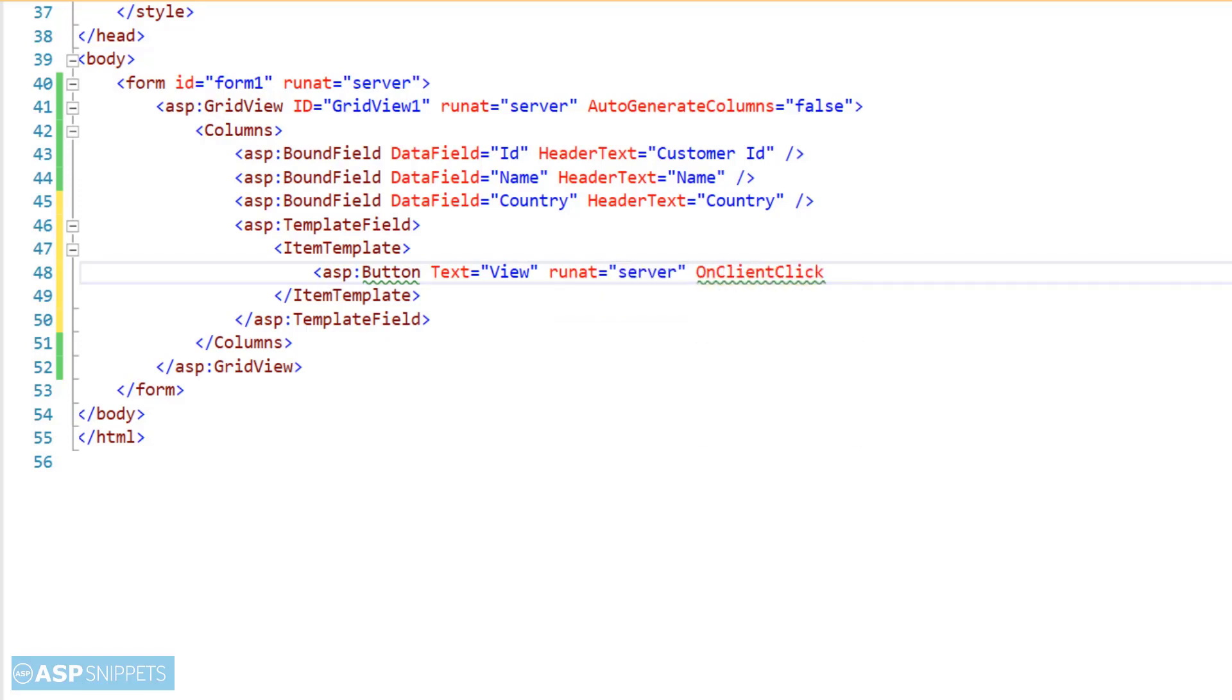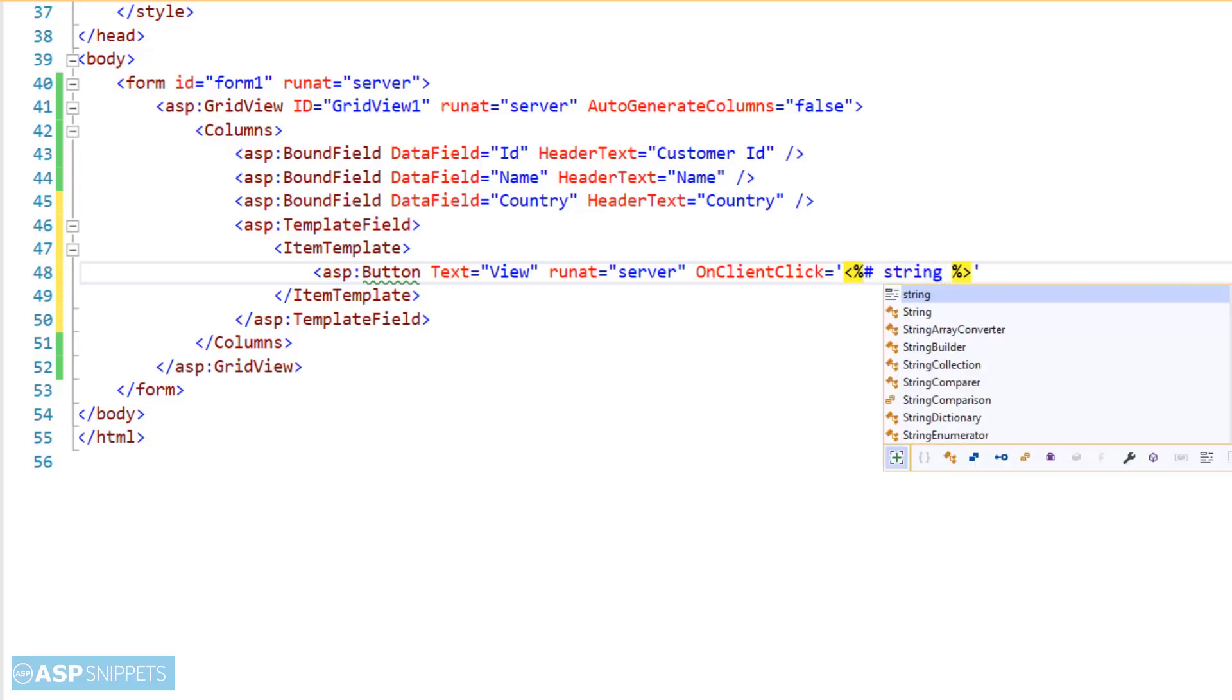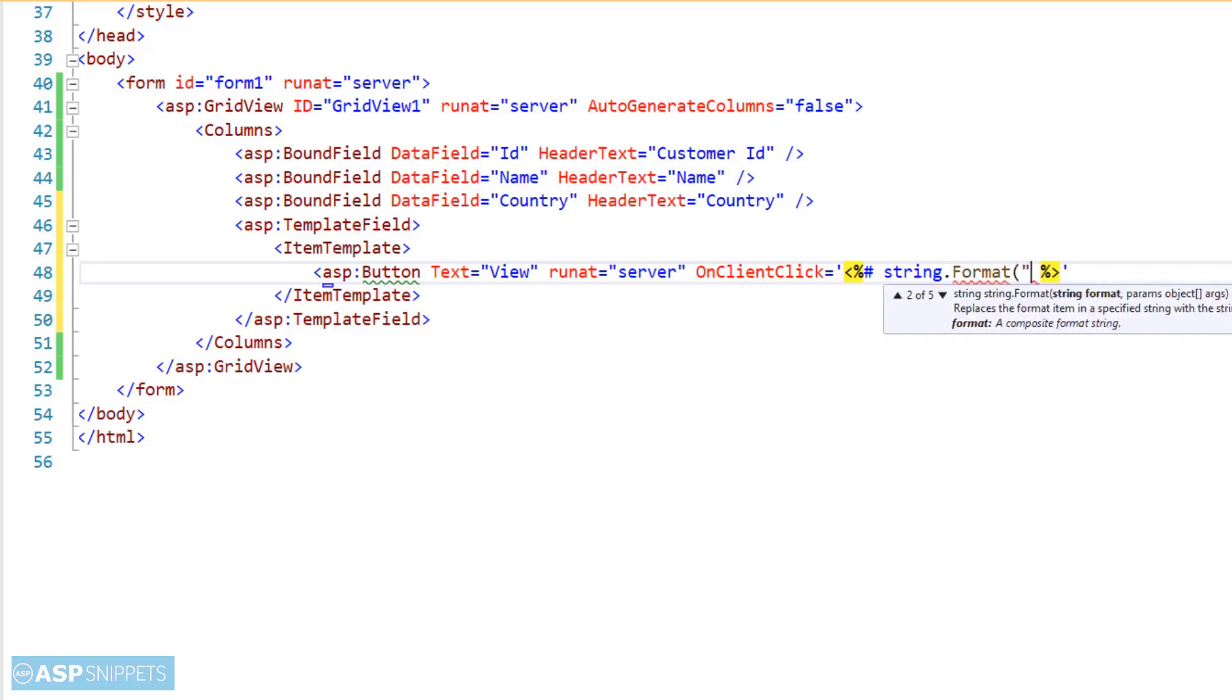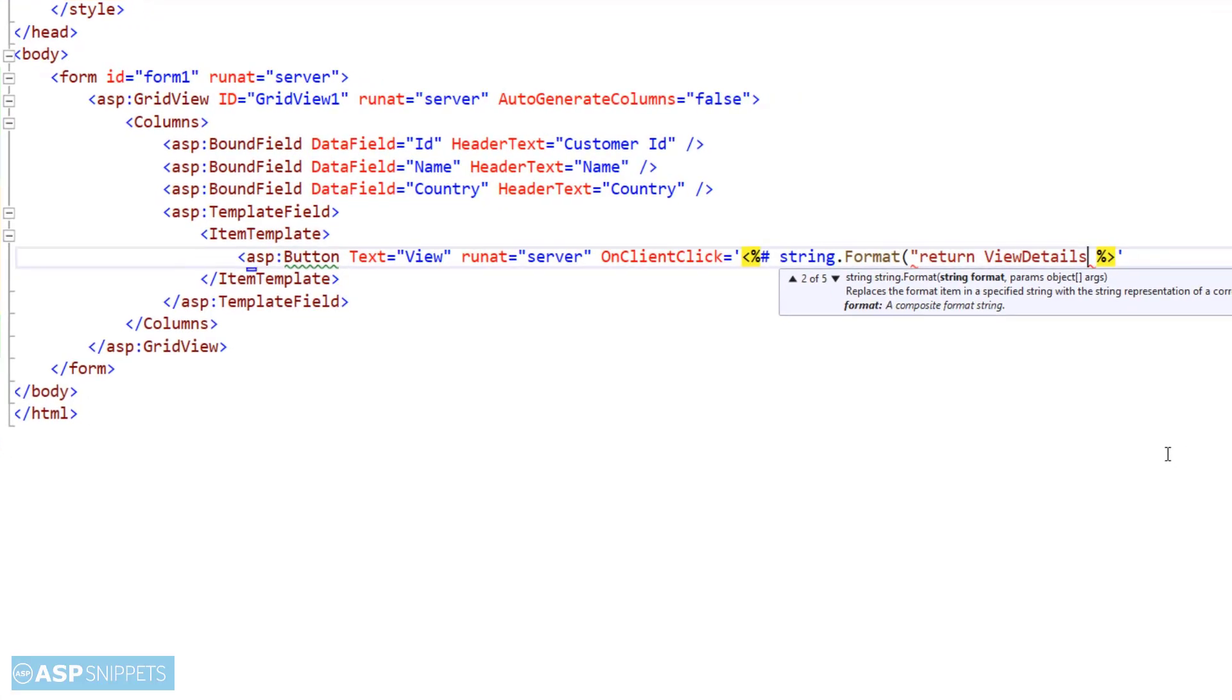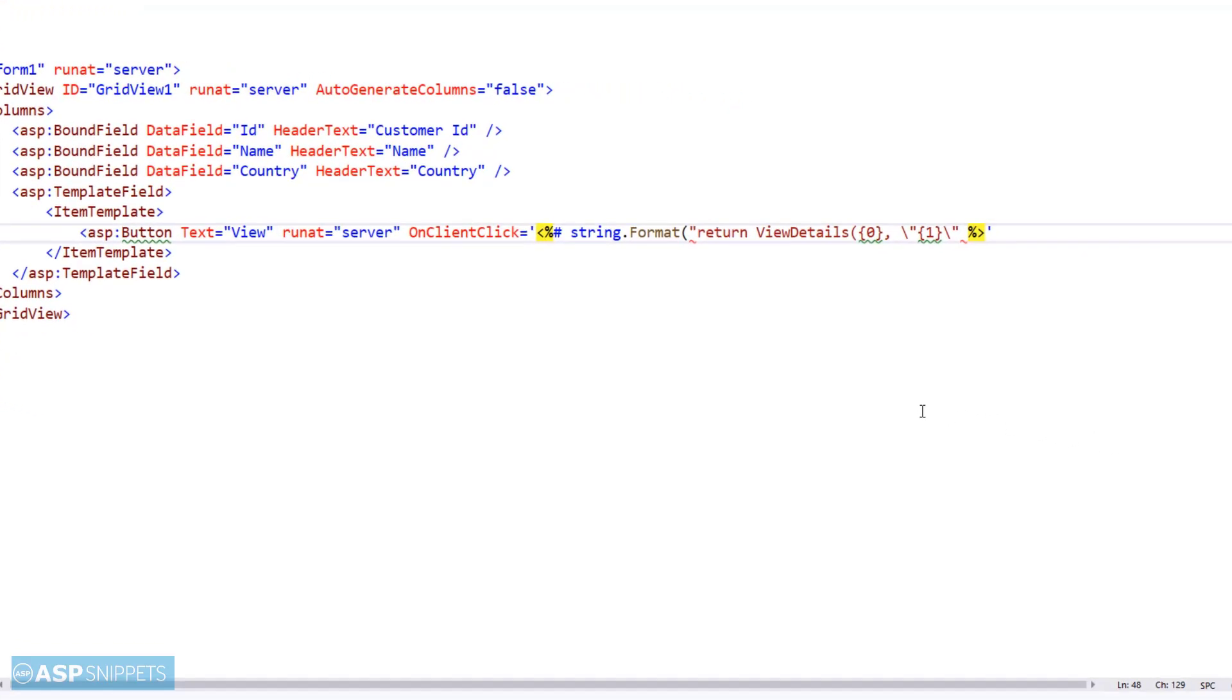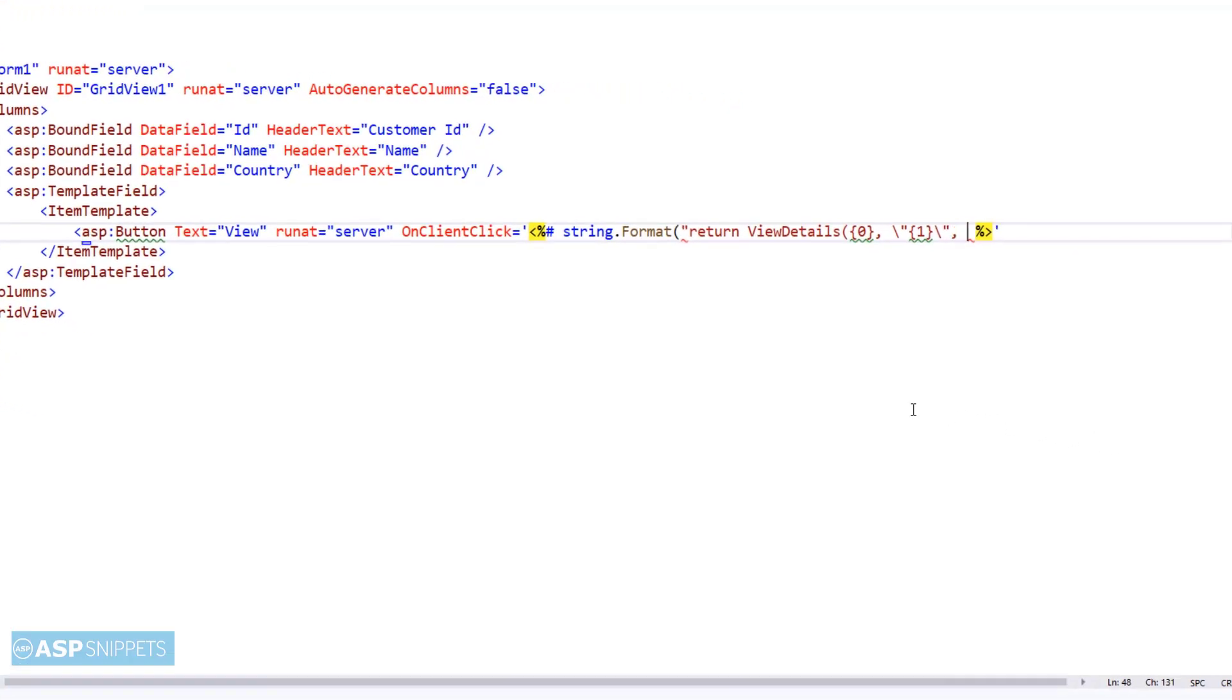Since we want to call a JavaScript function I am making use of onClientClick event handler. As you can see I am making use of inline server tags and inside the inline server tags I am writing the string dot format function. The string dot format function is used when you want to replace a particular section of a string with some value. Let's say in this case I will be making use of three placeholders, one for each column: ID, name and country. And these placeholders will be replaced by the actual value of the ID, name and country for each row at runtime.